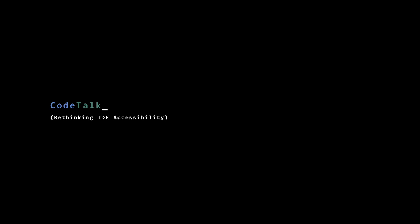CodeTalk: Rethinking IDE Accessibility. Modern IDEs like Visual Studio have taken great strides to make their tools usable by visually impaired people, but they are far from making it an enjoyable experience. Due to the linear nature of information flow between the IDE, screen reader, and the user, a lot of features are not accessible to screen reader users that sighted users take for granted.